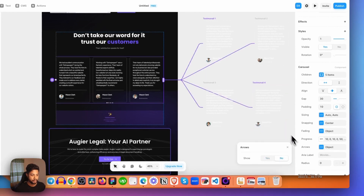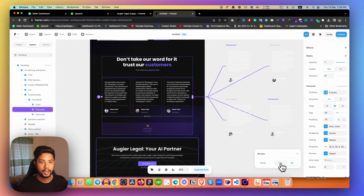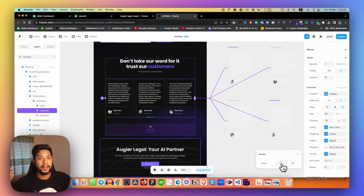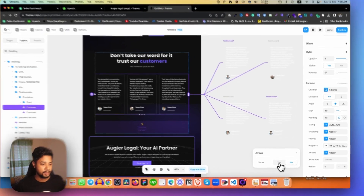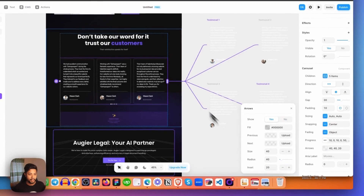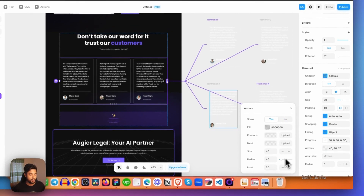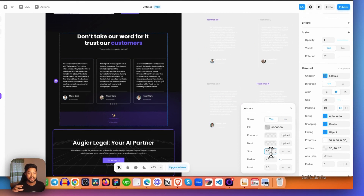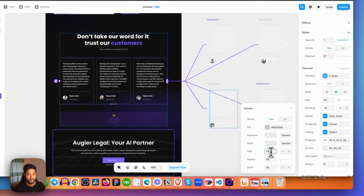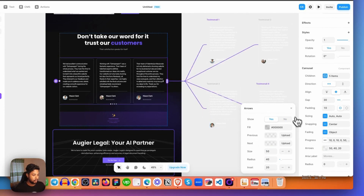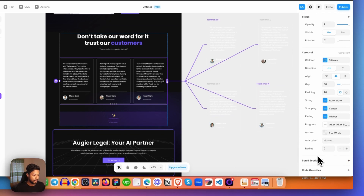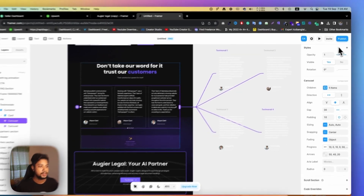For the arrow — which is the next/previous button on the left and right side — if you like to change the color you can do that. When I enable it and increase the size to, say, 50, the arrow size increases. As you can see here it increases.